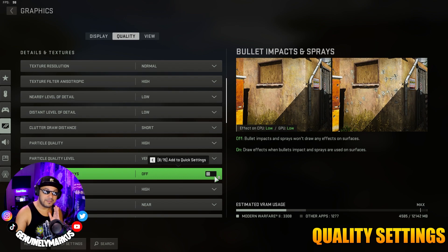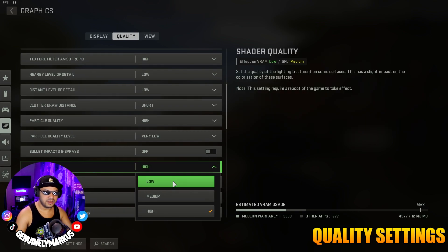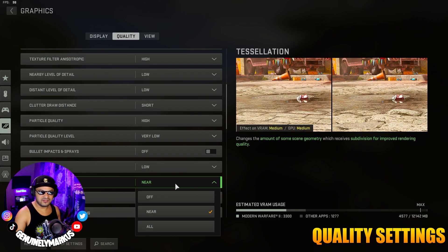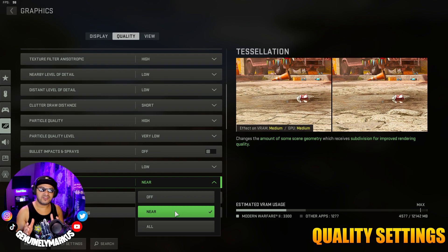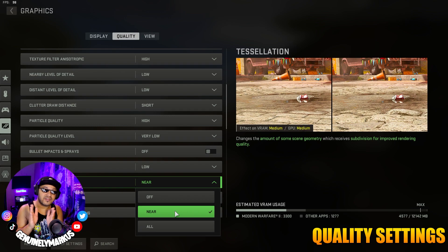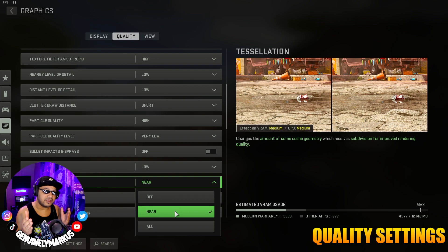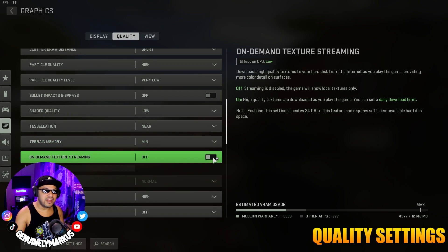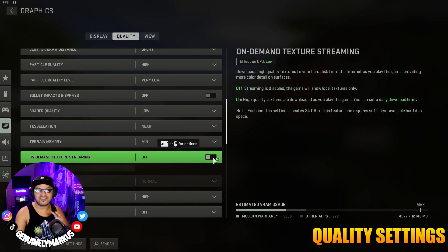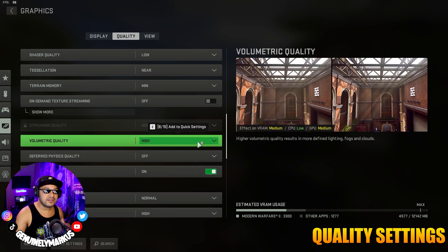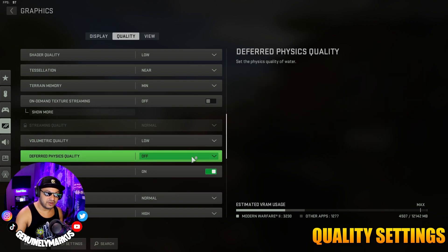When you have Particle Quality set to Low, it creates a lot of visibility issues, so we're going to leave that on High. Set Particle Quality Level to Very Low. Bullet Impact Sprays — keep that off. Take Shader Quality and put that to Low. Take Tessellation and set that to Near. If you want the best FPS, set that to Off; if you want the best visibility, set it to All; but Near is a good balance. Set Terrain Memory to Min, and turn off On-Demand Texture Streaming as it has almost no visual impact but does hit your FPS. Then set Volumetric Quality to Low.